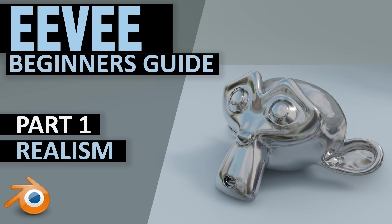Hello, in this series I'll be giving you a beginner's guide to Eevee, the render engine in 2.8. There'll be several episodes. In this episode we're looking at how to get fairly realistic results and the basic settings you need to change in order to do that.